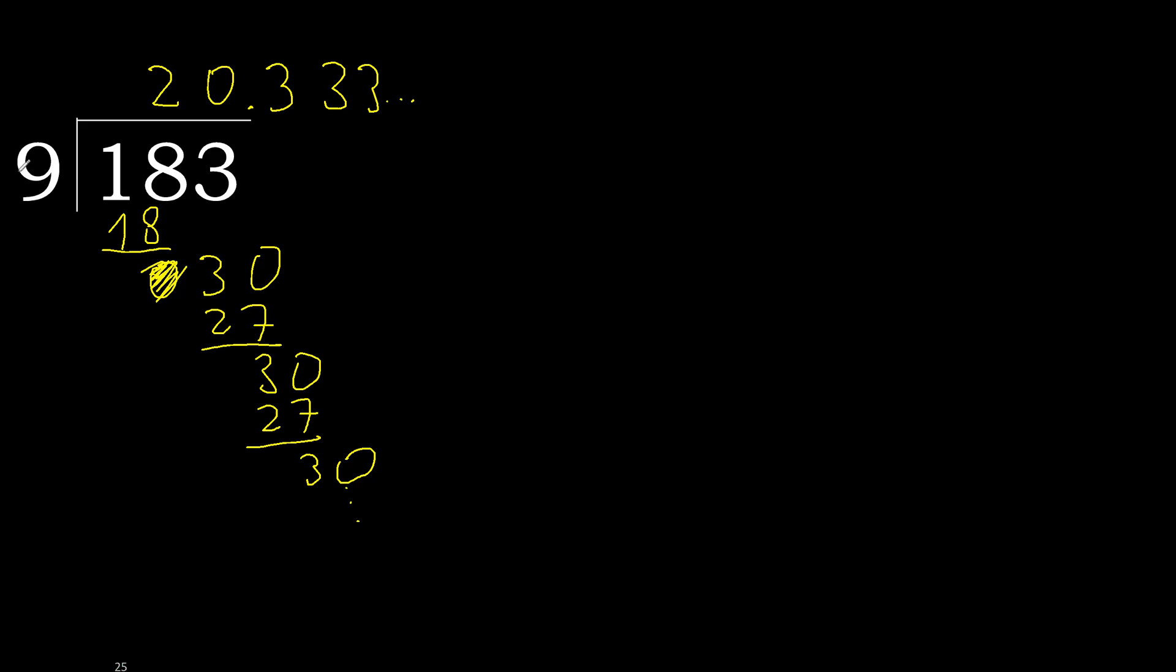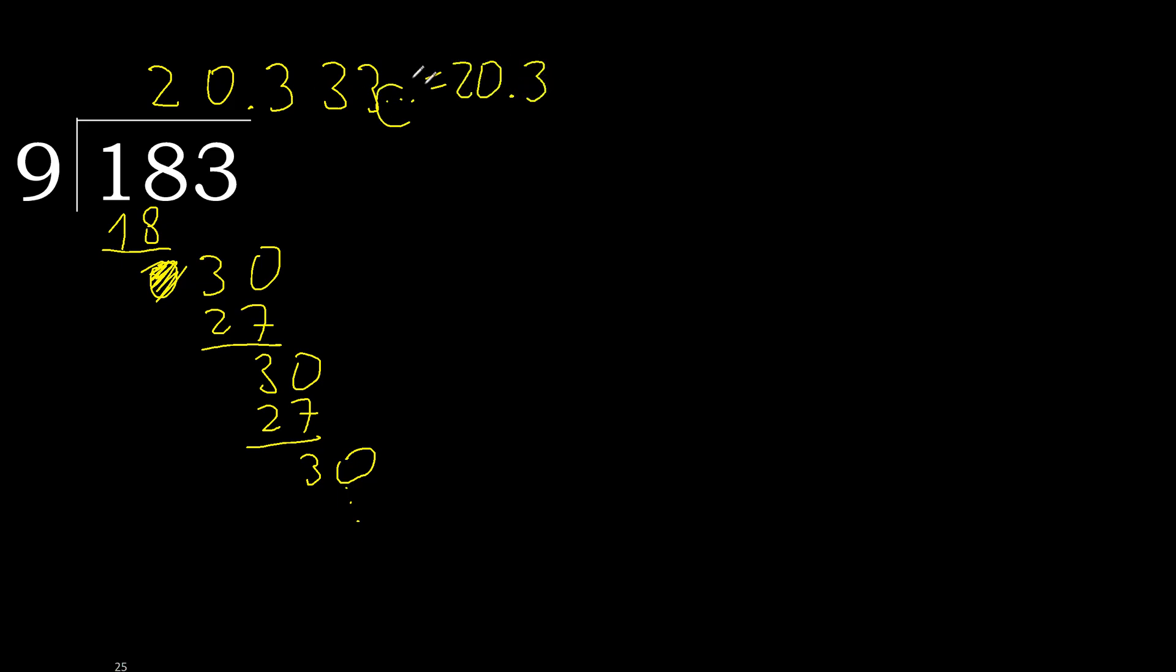183 divided by 9 is here, or after the point 3 repeating, like this, ok.